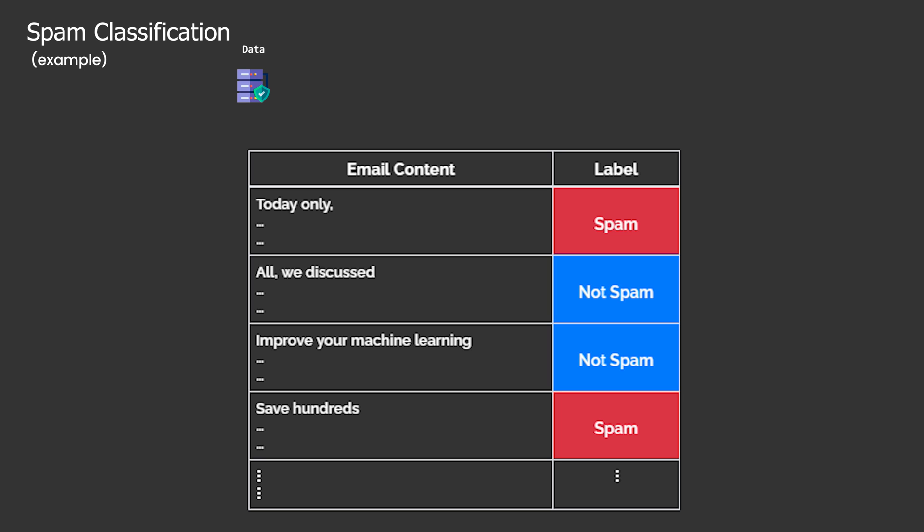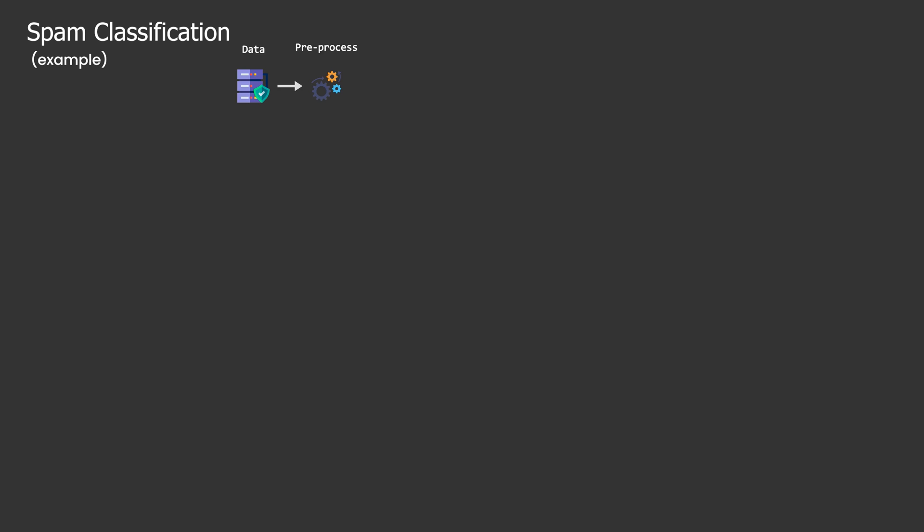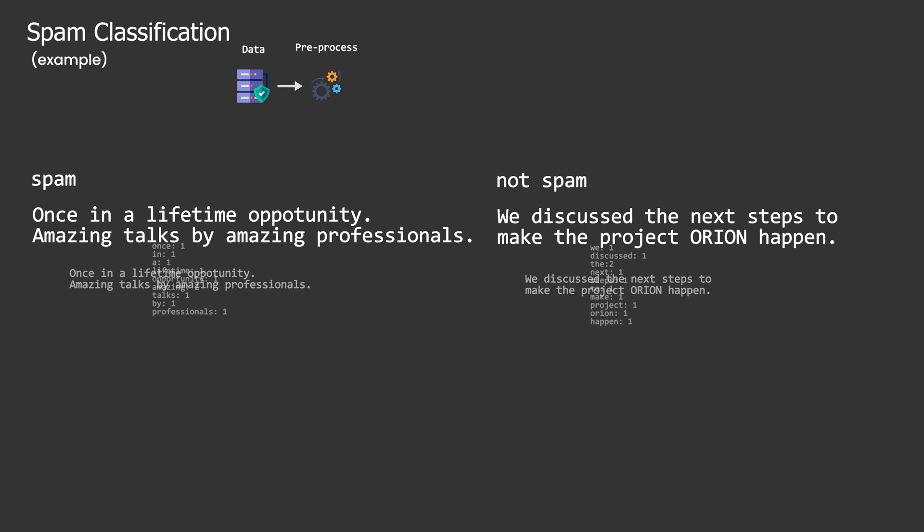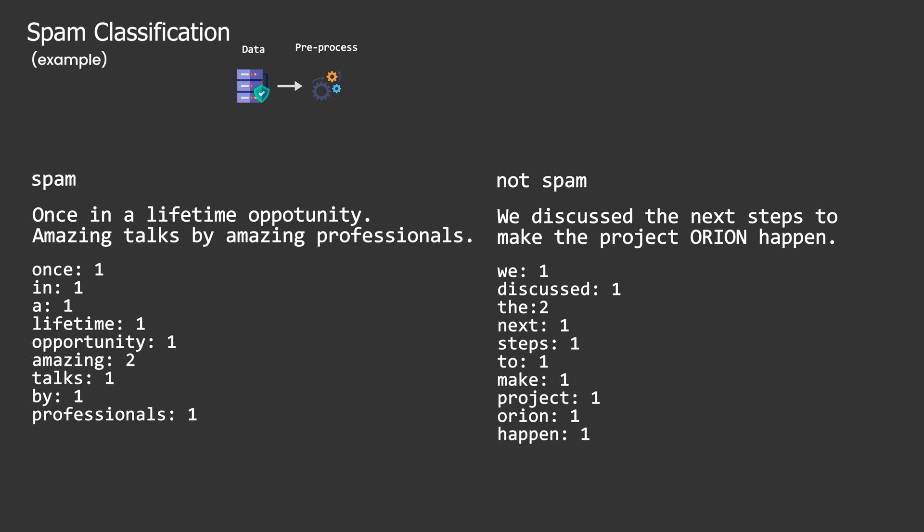Now, textual content may not be directly amenable to learning because much of machine learning involves mathematical operations. To facilitate numerical computation, some approaches to text classification convert the text into vectors.